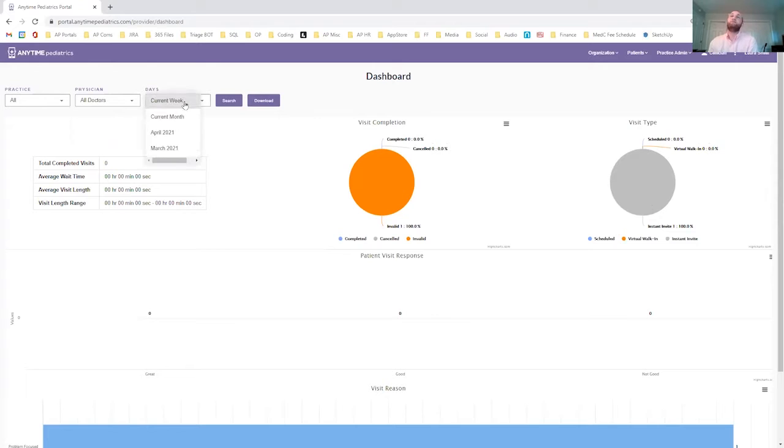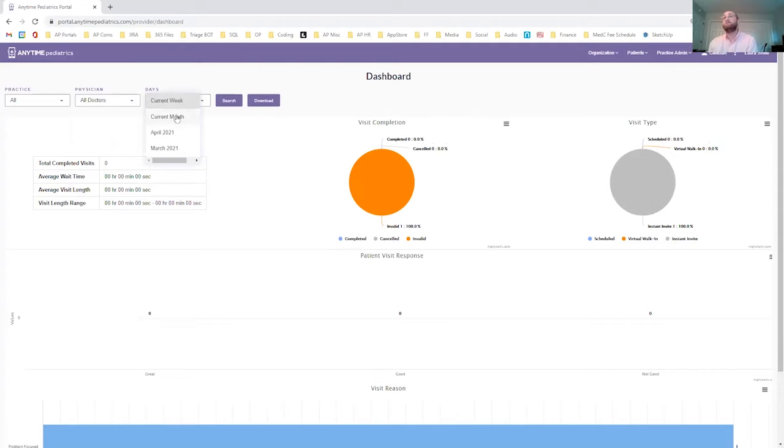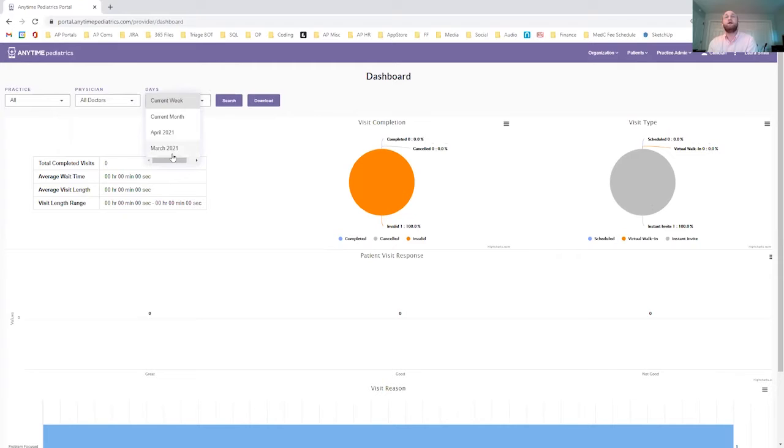Same goes for the date range. You can look through a range of dates, starting with the current week, the current month, or the previous two months. So you get about a quarter worth of information here.